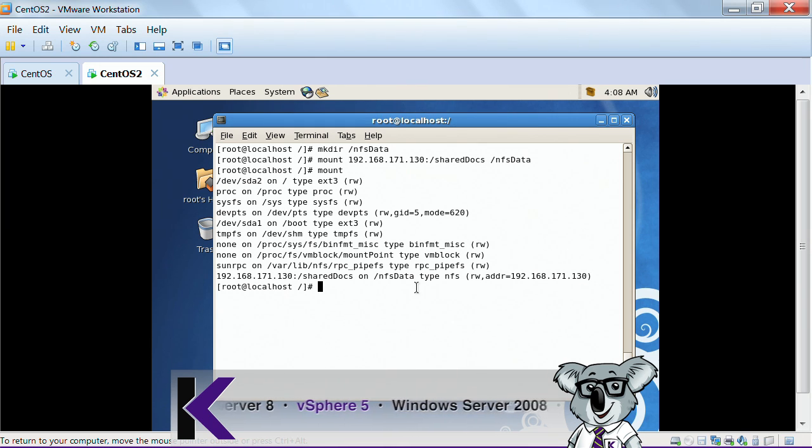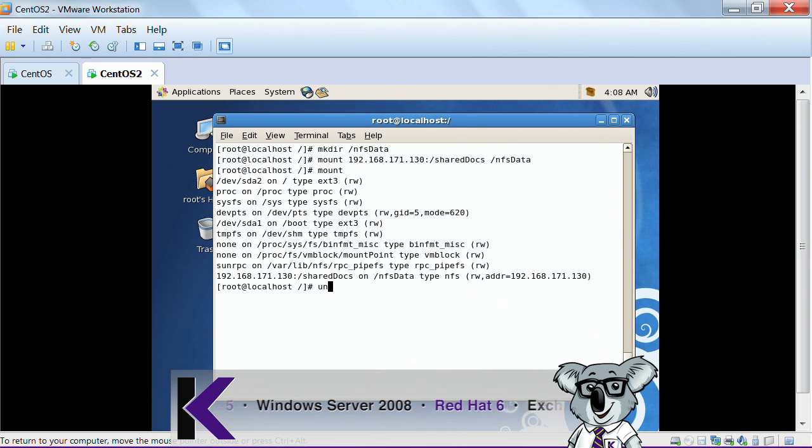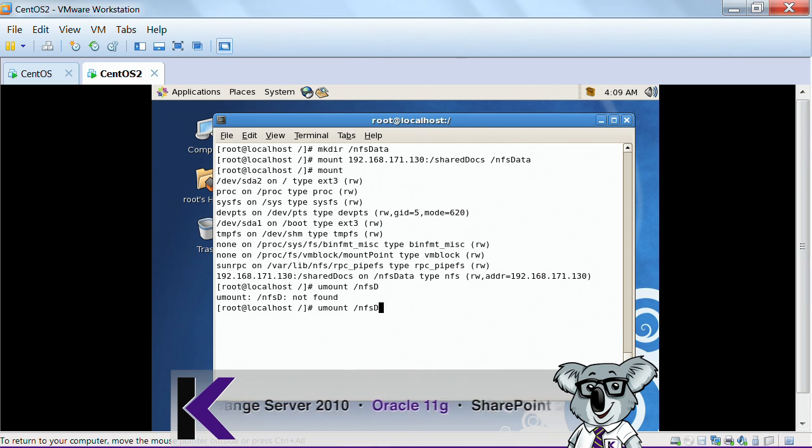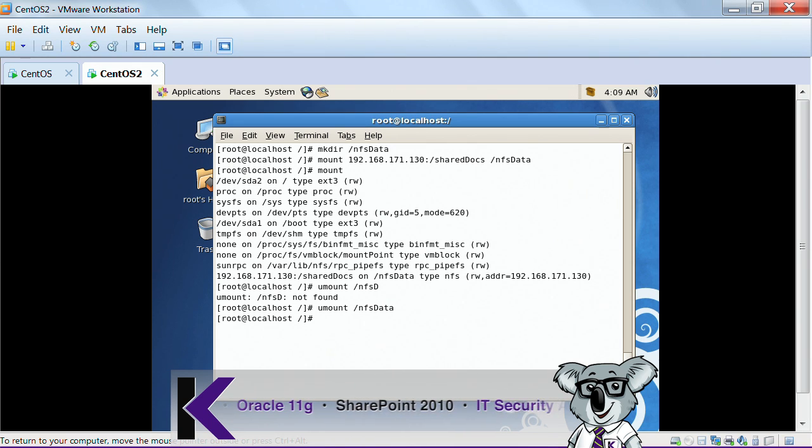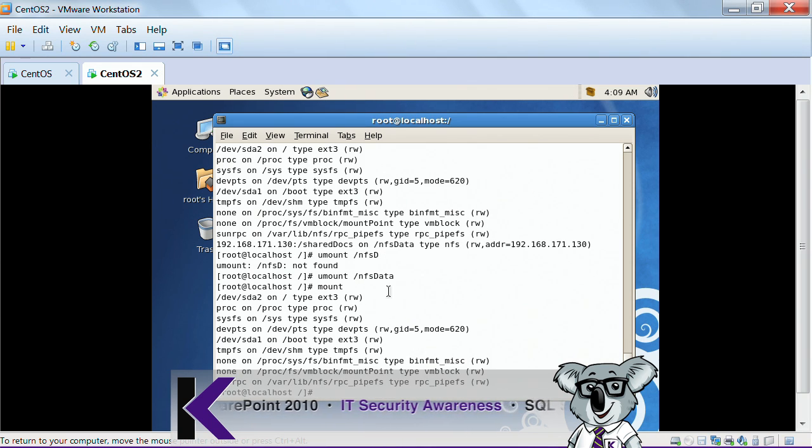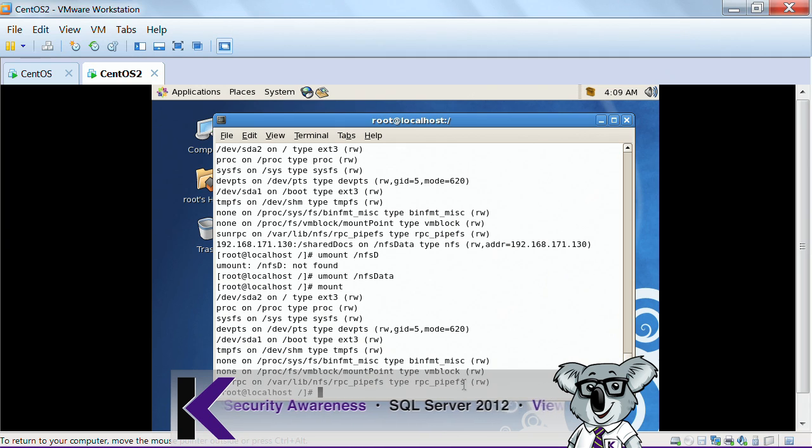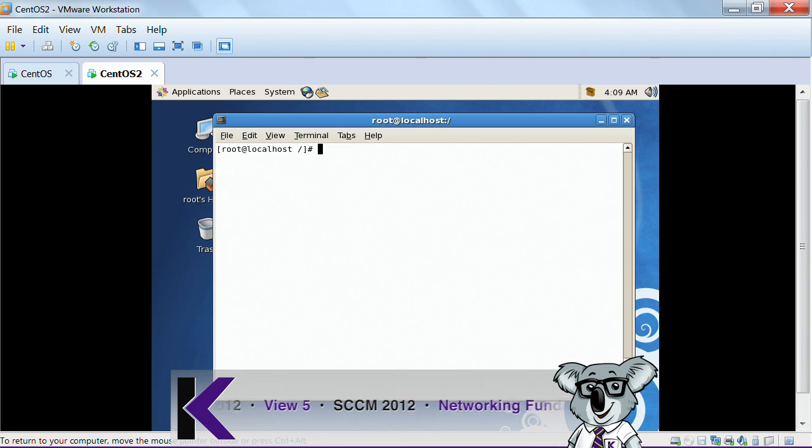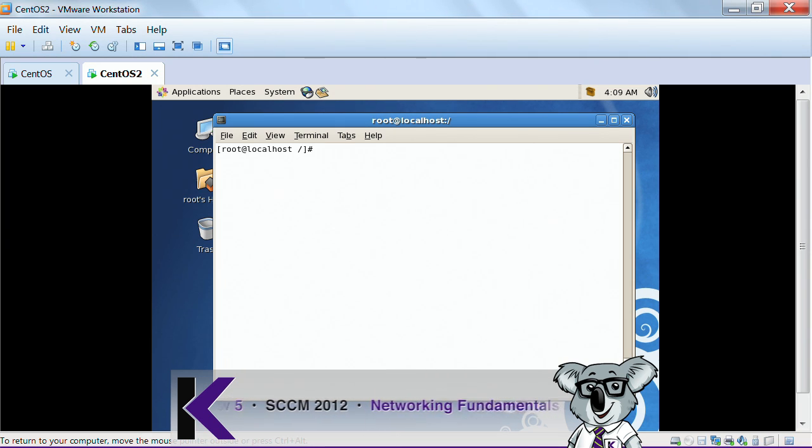So, I'm going to do a umount to get rid of it. Umount NFS data. There we go. Type mount, and now it's gone. That entry doesn't exist anymore over here. So I just mounted it and unmounted it, doing it manually.